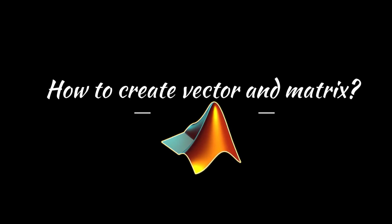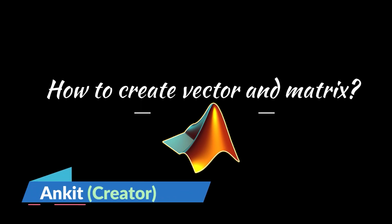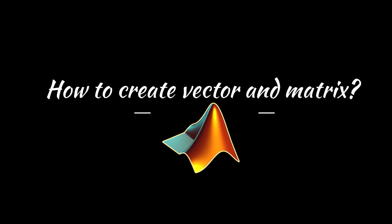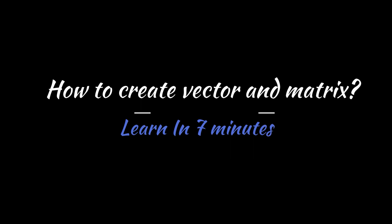Do you want to learn how to create and manipulate vectors and matrices in MATLAB, the most popular software for scientific computing? Hi, I'm Ankit, and welcome to Nucleics, the channel where I teach you how to use MATLAB for various applications. In this video, I'll show you how to do it in just 7 minutes. So grab your laptop and get ready to learn something new and exciting.